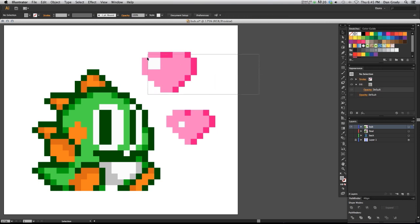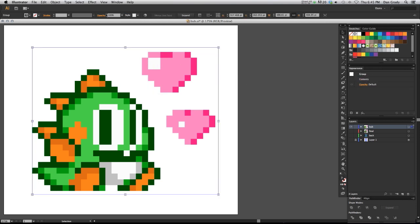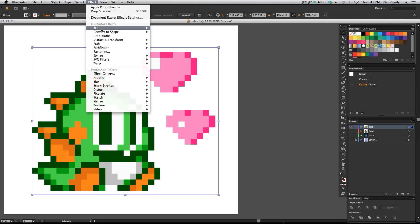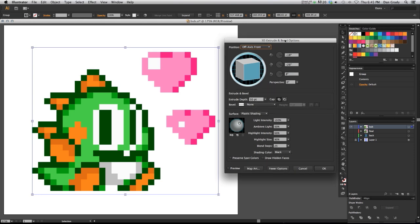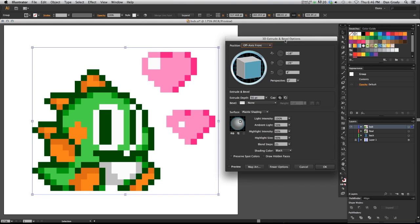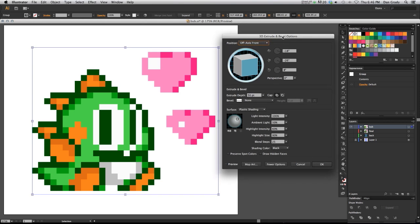So go ahead and select your pixel art that you have. We're going to go up to Effect, 3D, Extrude and Bevel. Once you select that, the 3D Extrude and Bevel options are going to pop up on the screen here.